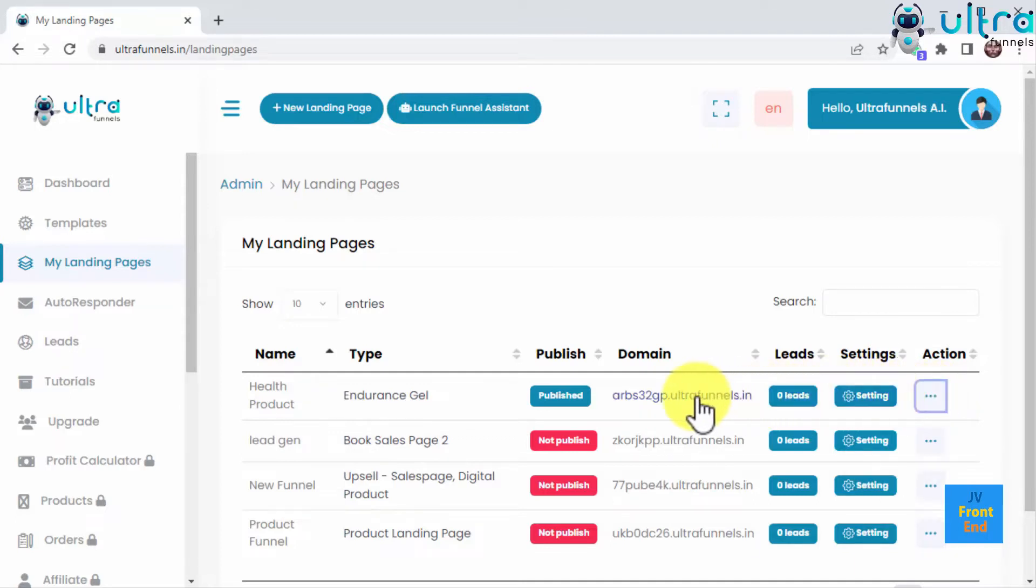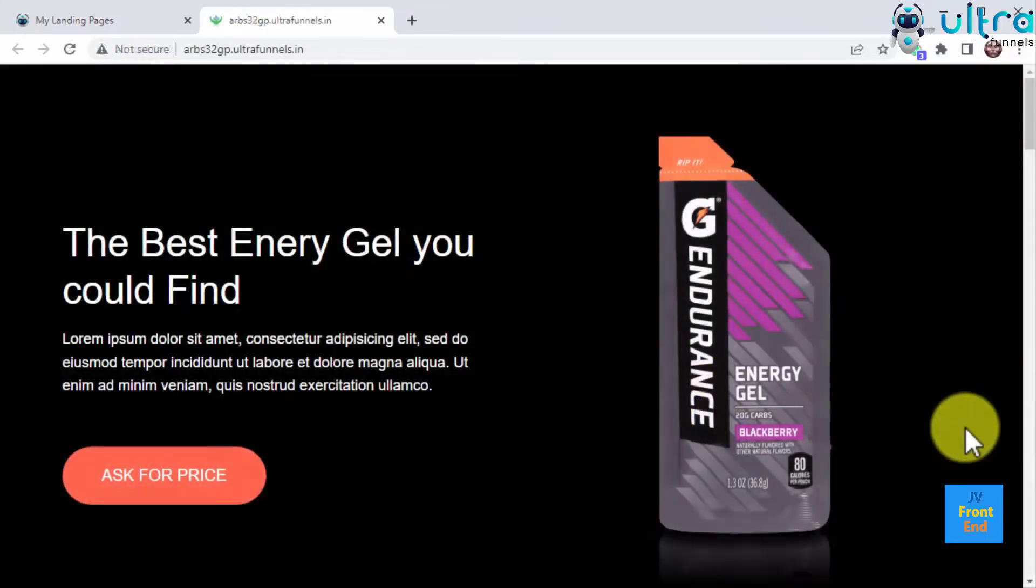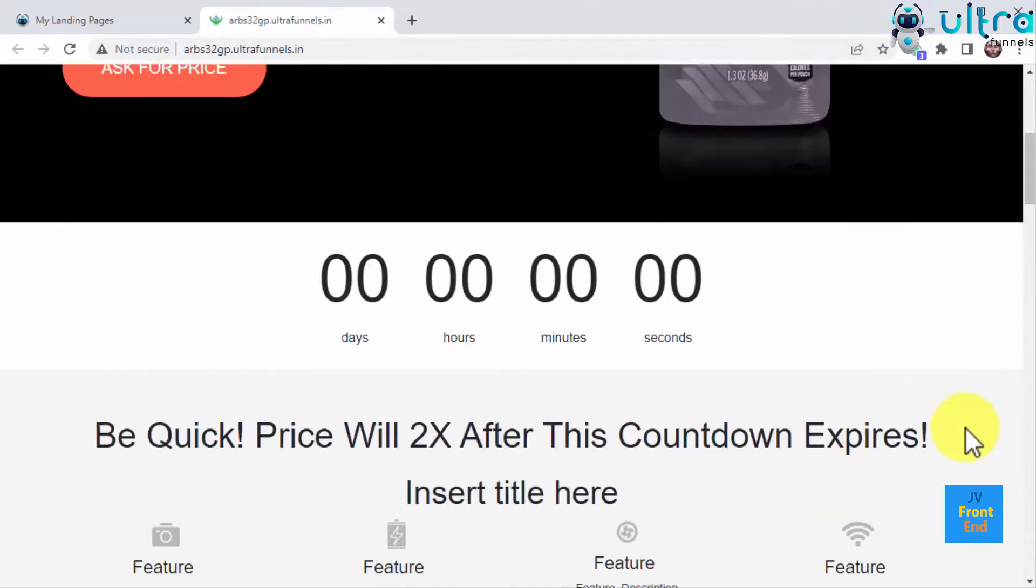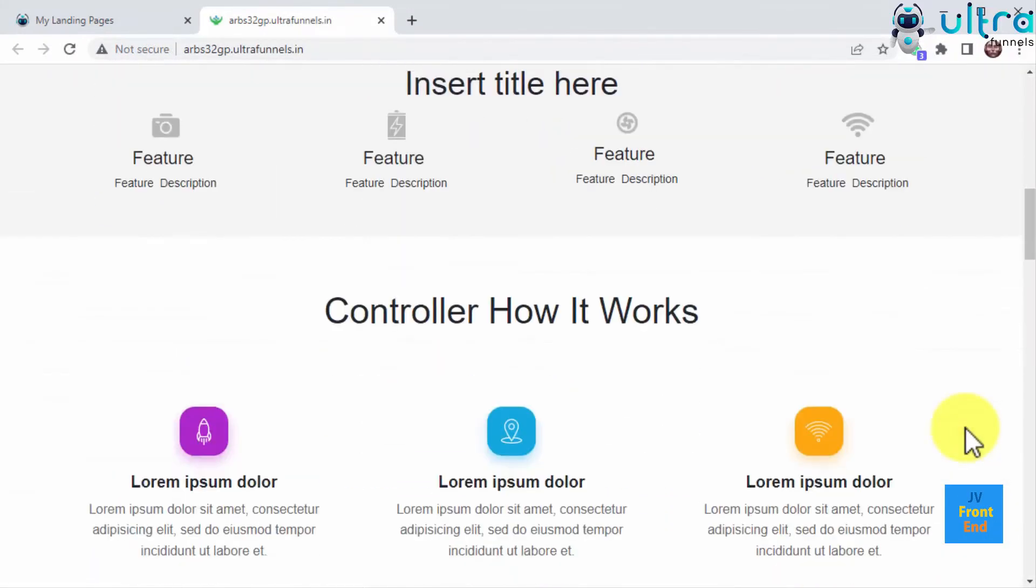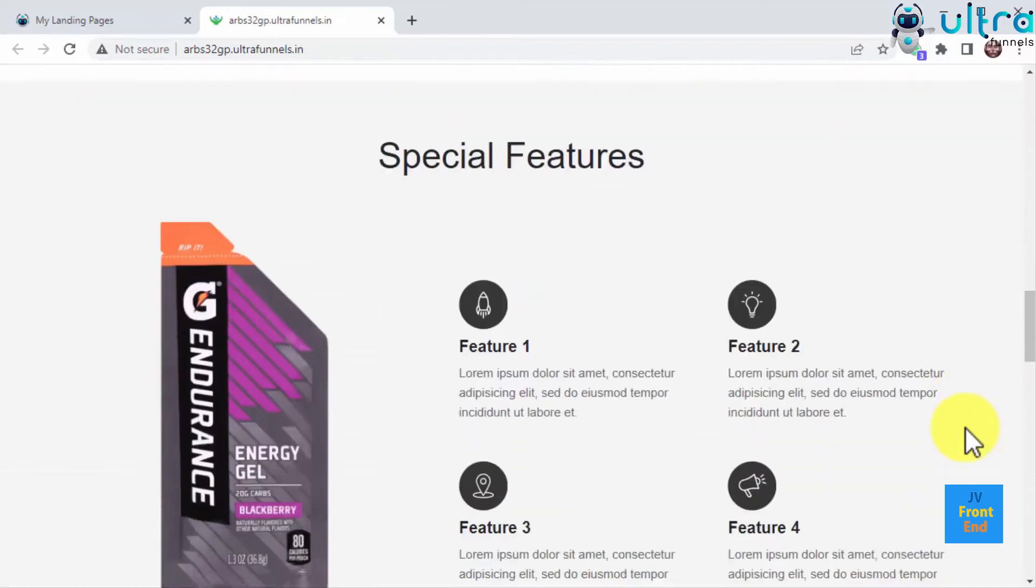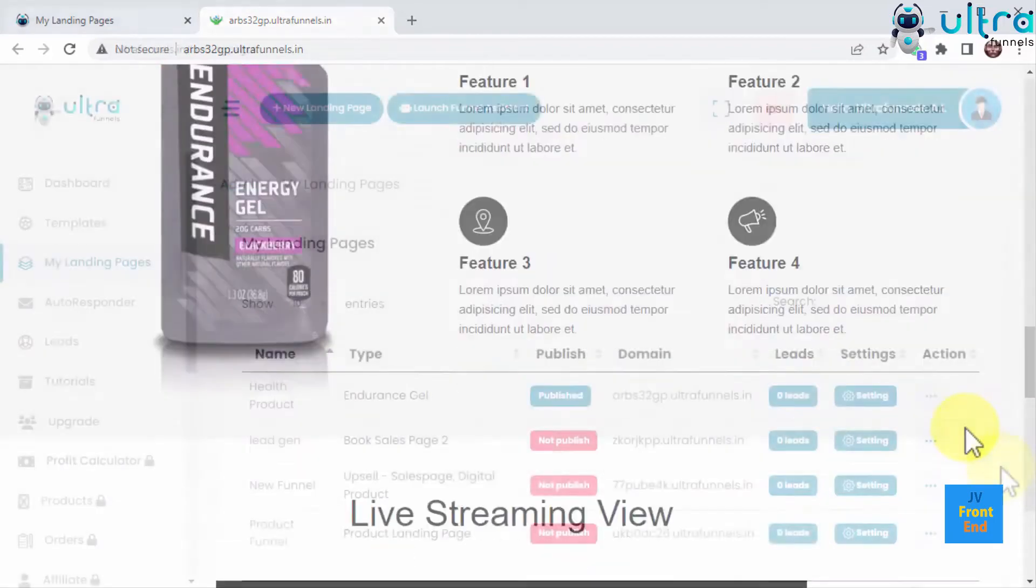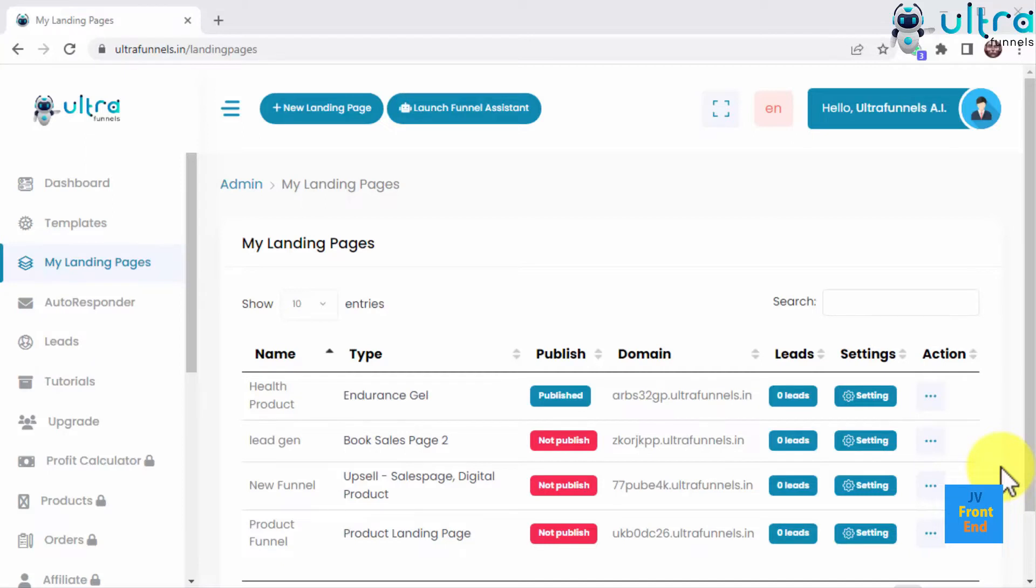You can even click on the domain you're using to see and test your funnel live on a different tab in your browser. And as you can see, it looks nothing short of amazing. One of the most requested features of any funnel builder is easy and quick integrations.